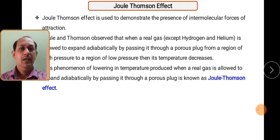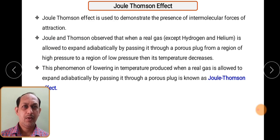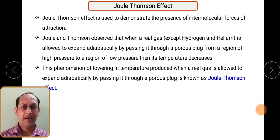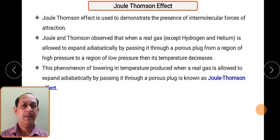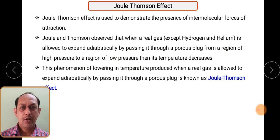In this particular session we are going to see the Joule-Thompson effect. This effect was studied by two scientists. Basically, the Joule-Thompson effect is used to demonstrate the presence of intermolecular forces of attraction. Joule and Thompson observed that when a real gas — except hydrogen and helium — is allowed to expand adiabatically by passing through a porous plug from a region of high pressure to a region of low pressure, its temperature decreases.